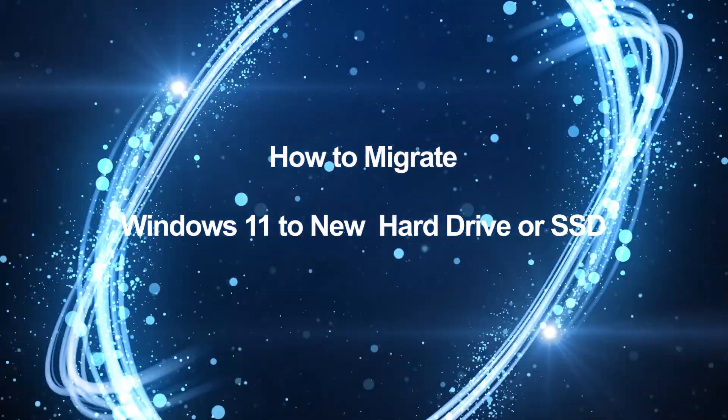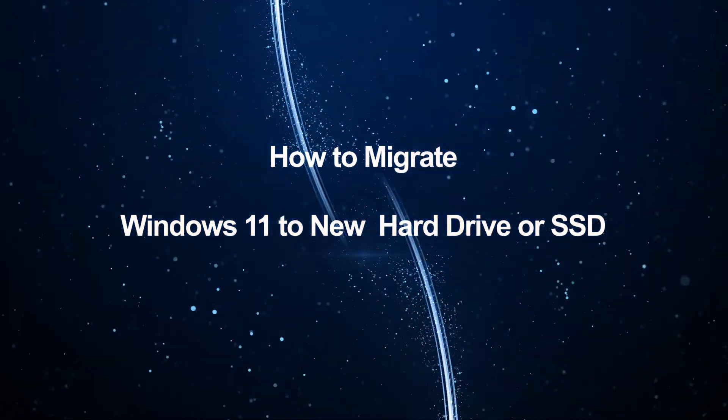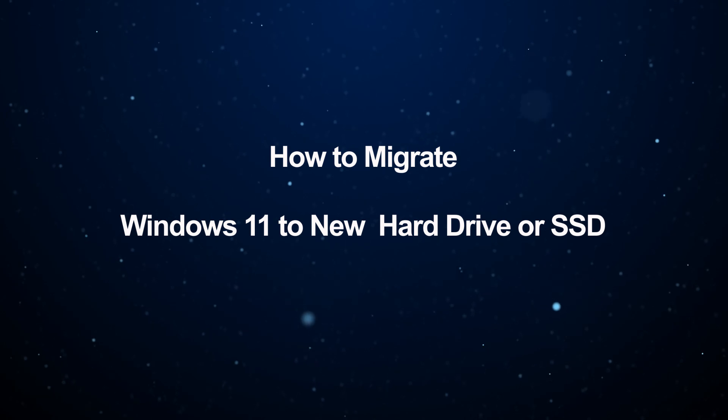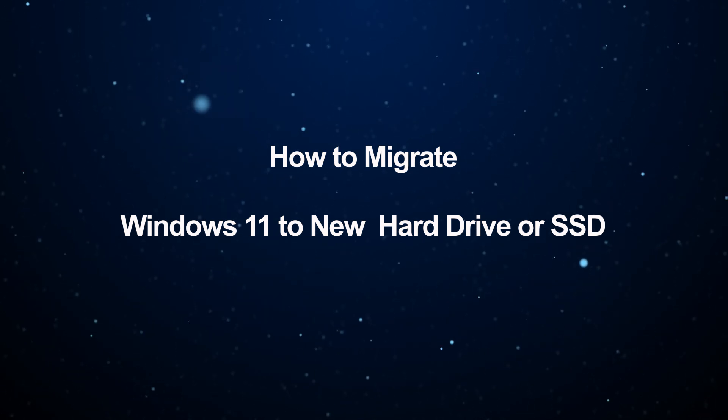Hello friends, welcome to my channel. This video will show you how to migrate Windows 11 to a new hard drive or SSD.